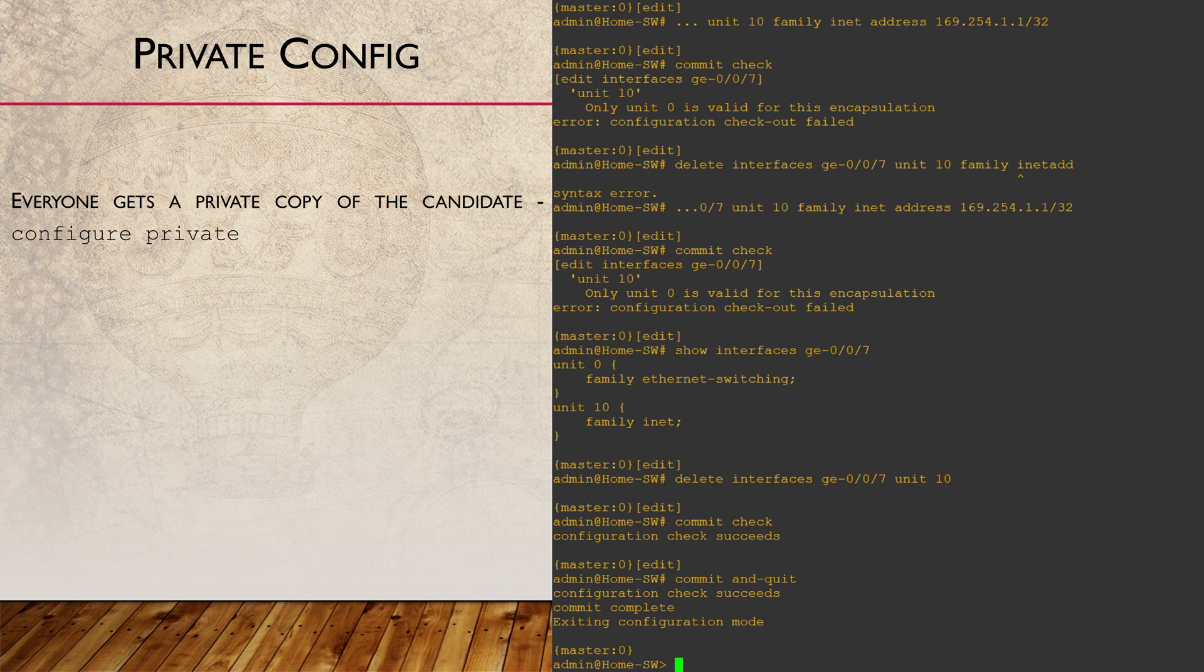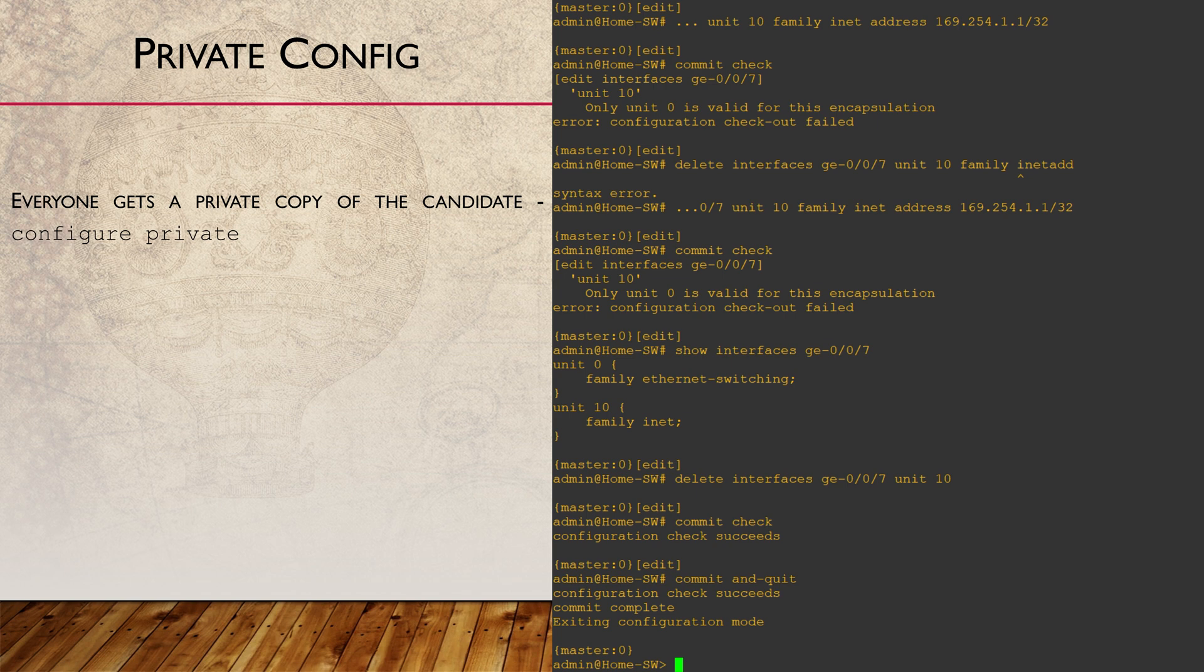What would happen if we were working on a large router, where it's likely that several other administrators are configuring at the same time? In a case like this, there is only one candidate configuration file. That means that we can override each other's changes. This is certainly not an ideal scenario.